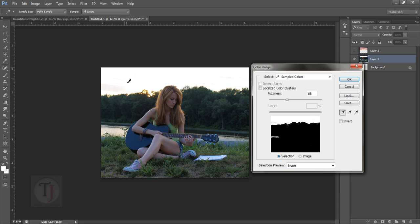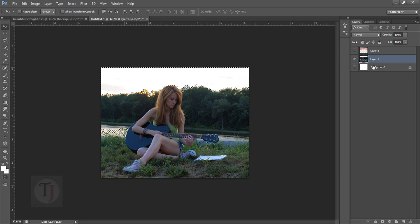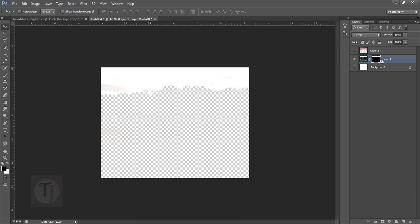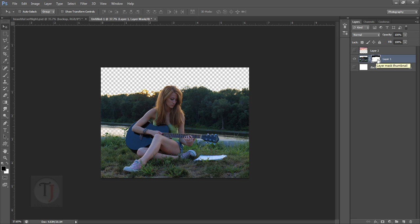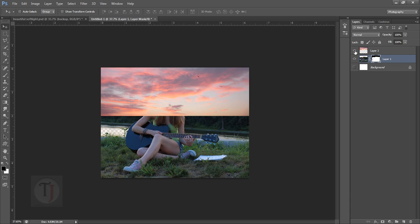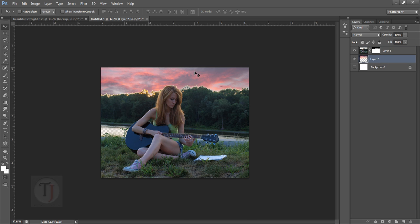Go to Select > Color Range and select the white part. A fuzziness of 68 works better — I've already tried other numbers. Hit OK, then apply the layer mask. Select your layer mask and press Ctrl+I to invert it. You can also invert the selection within Color Range — it's your personal choice. Turn the layer back on and put the sky layer below.